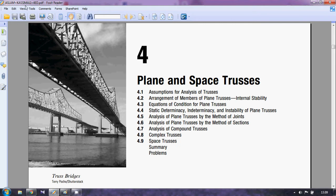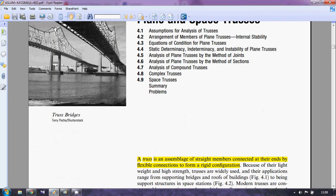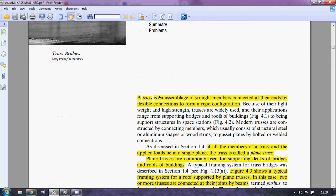This is chapter 4 from Aslam Kasimali's book. A truss is an assemblage of straight members connected at their ends by flexible connections to form a rigid configuration. If you remember from your CE 211 and CE 101 course, all the members of a truss are two-force members.